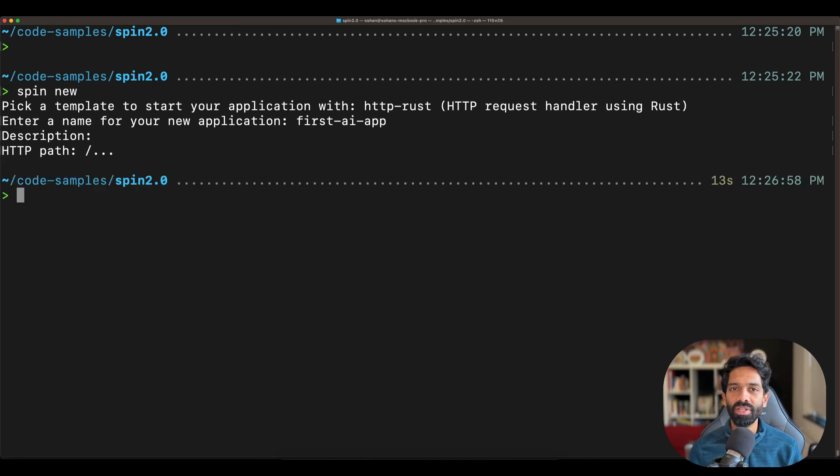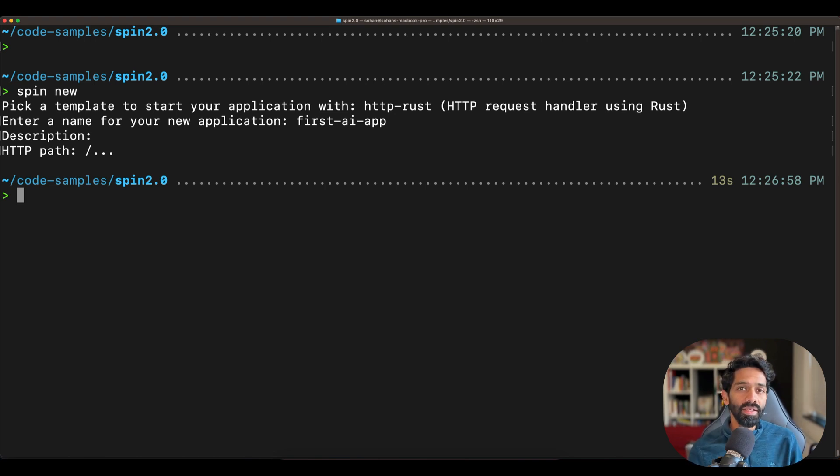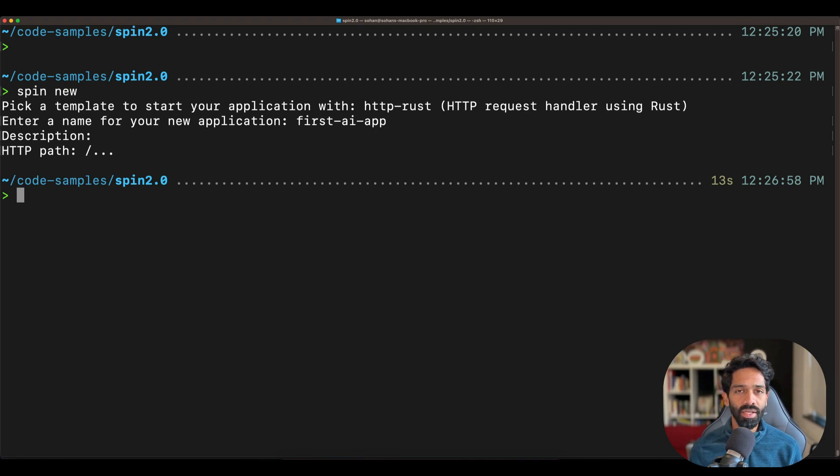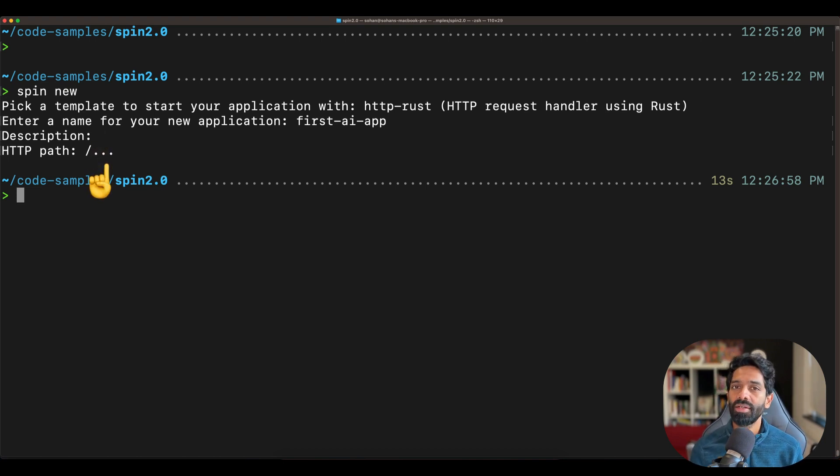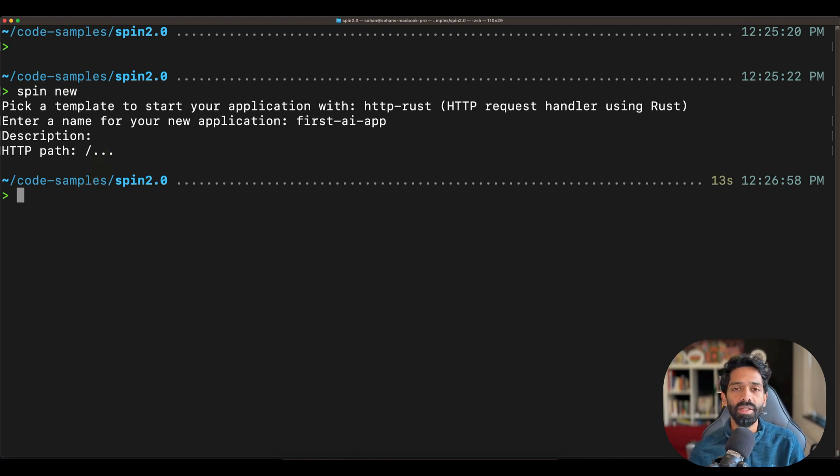And feel free to give a description or an http path. The path is the path which will invoke or trigger your application. In this case, we have left it a default, which is a wildcard, which basically means that any trigger to your application will invoke your app.